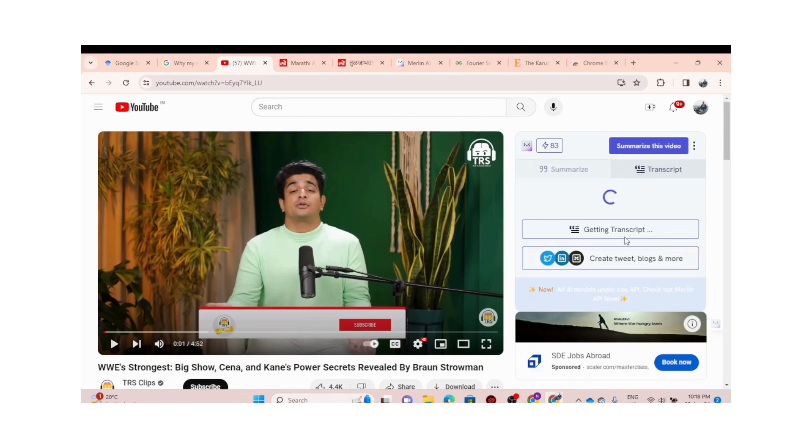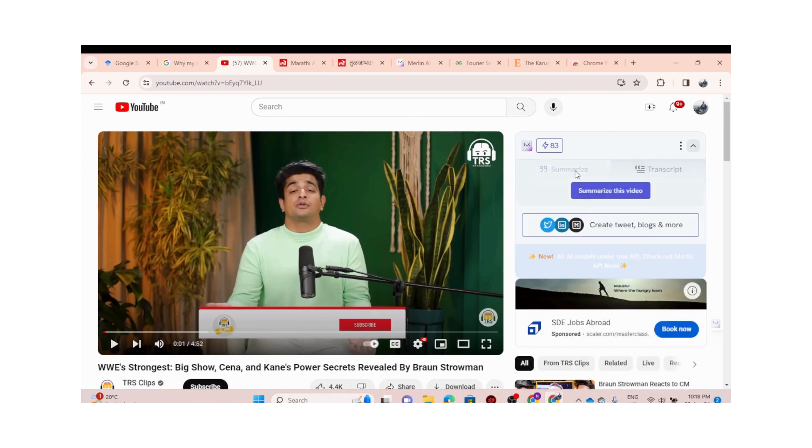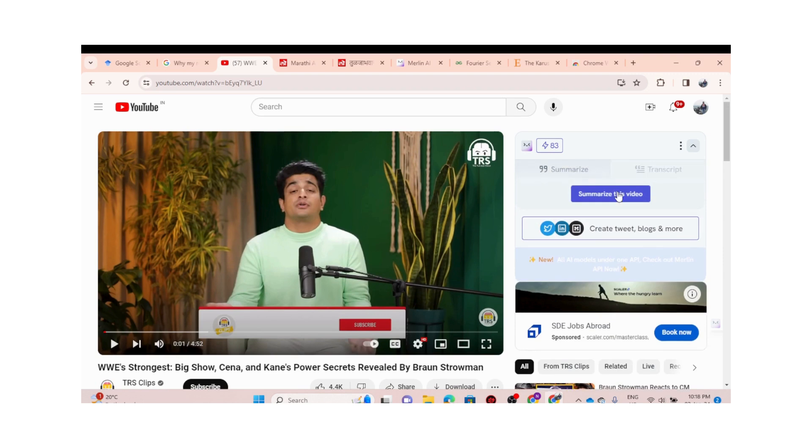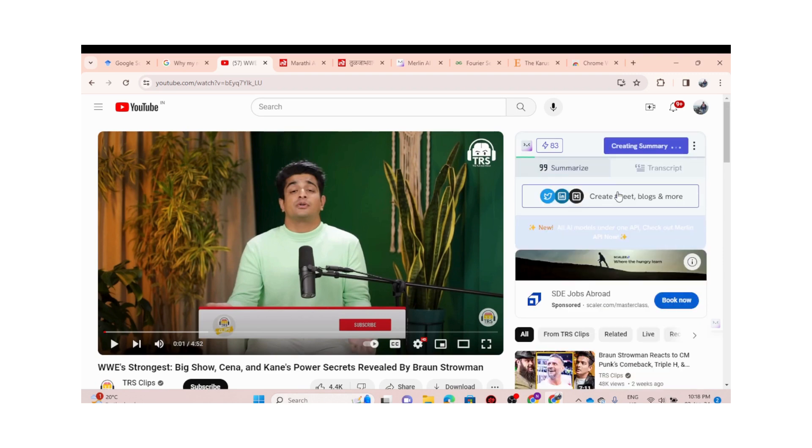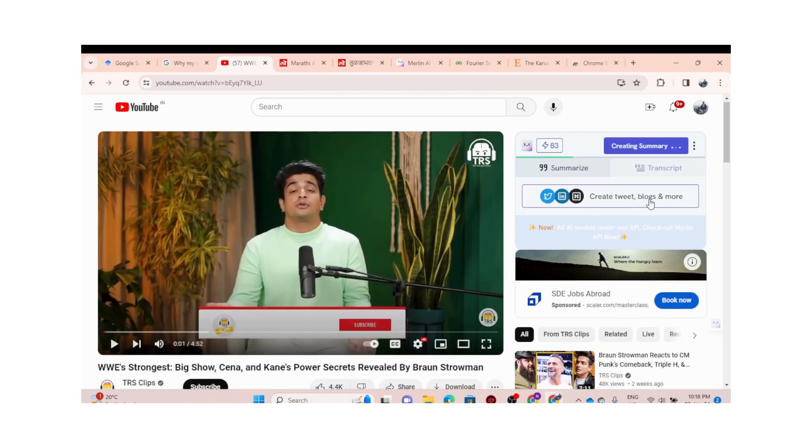Okay, we got the transcript. We can even get the summary. Summarize this video. So it's creating the summary. You can even get the transcript—you can try that for other videos as well.